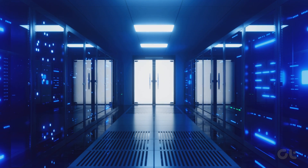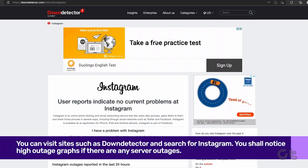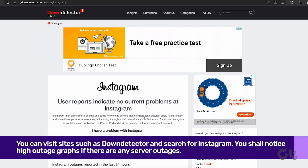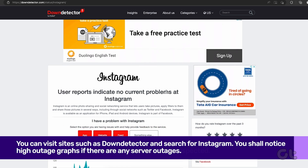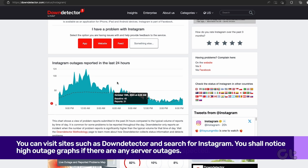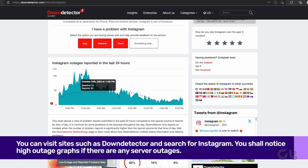First and foremost, visit the Down Detector website and check if Instagram is down. If you're still grappling with the error despite a valid link, there's a chance Instagram might be having a moment.